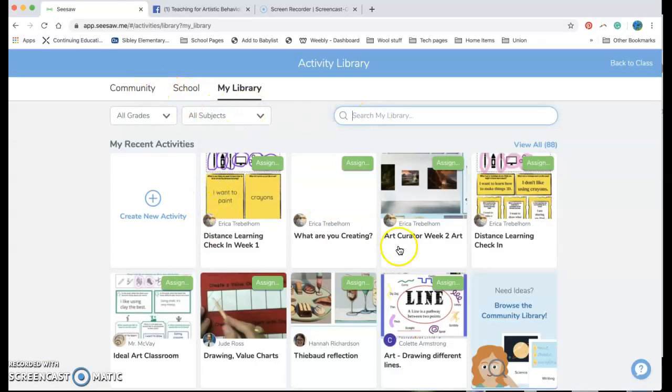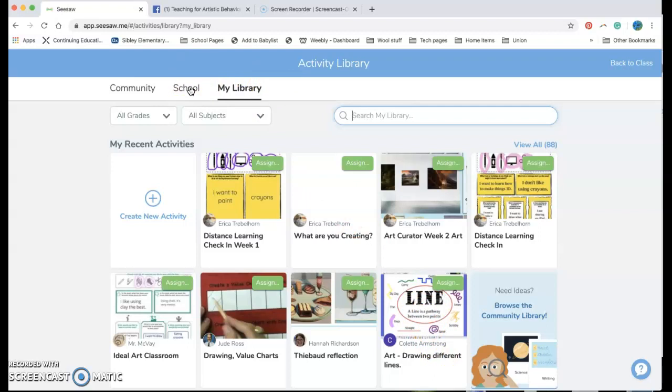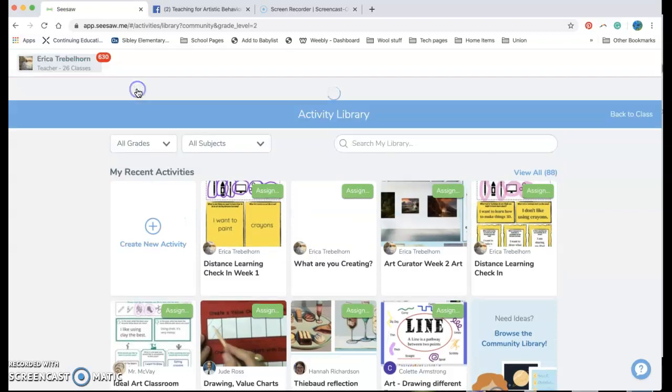So any activities I've made or I've saved are in my library, anything that's been saved to my school. So if I'm working with three other first grade teachers we might post an activity into our school library and we can all use it together or I can go into community.